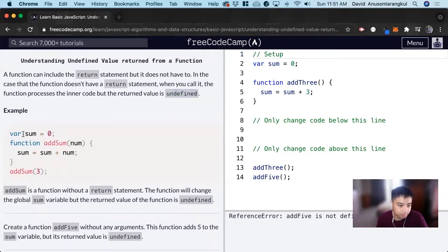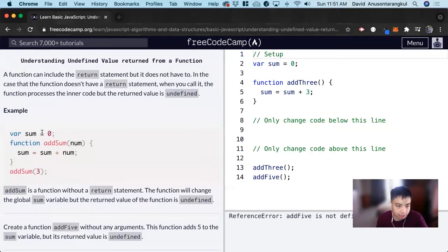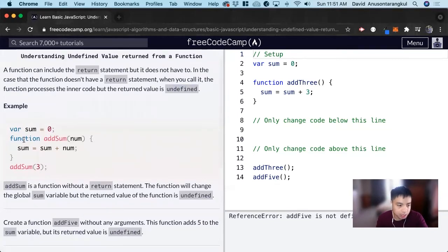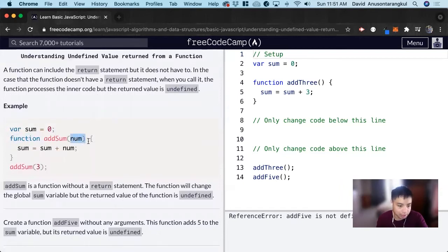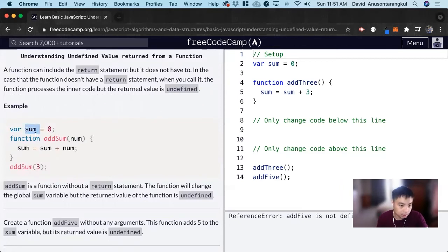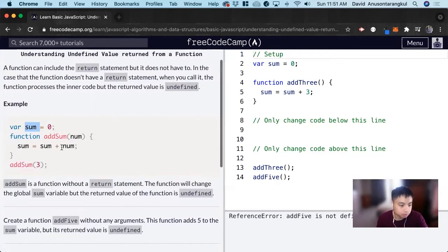So var sum equals zero. We have declared a variable called sum and assigned it to a value of zero. Now we're declaring a function called addSum, which takes in a number, and inside of this function, it gets the sum variable and assigns it equal to sum plus num.